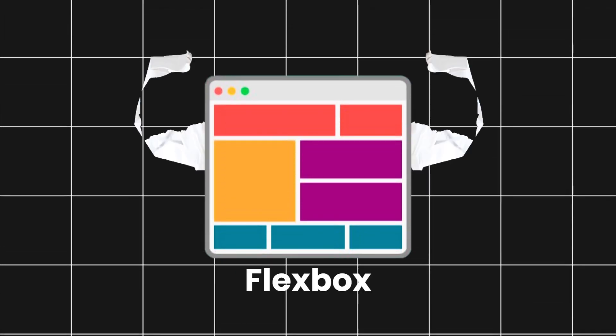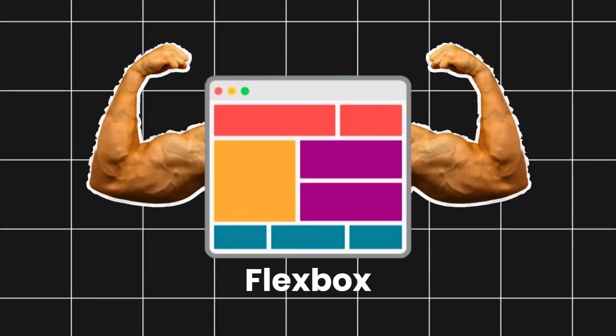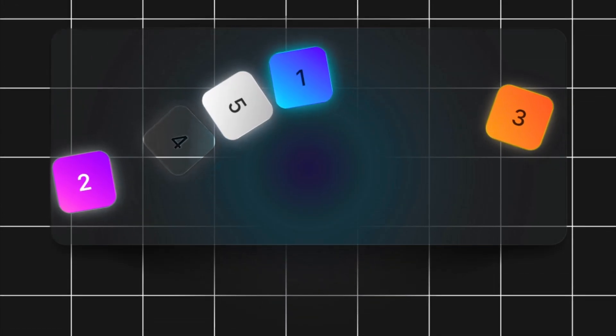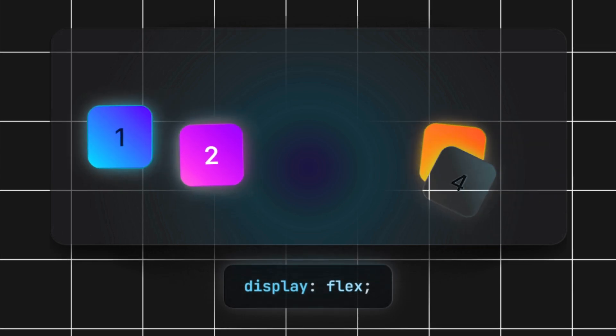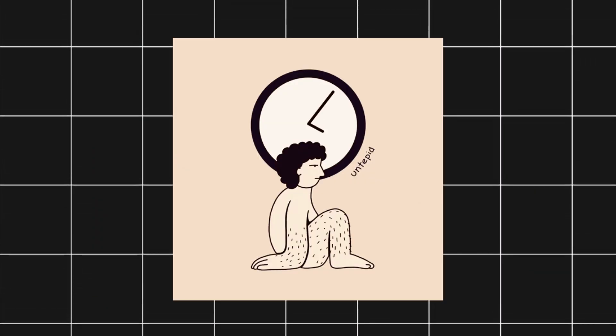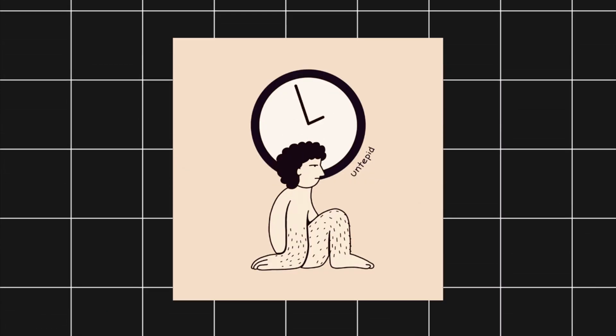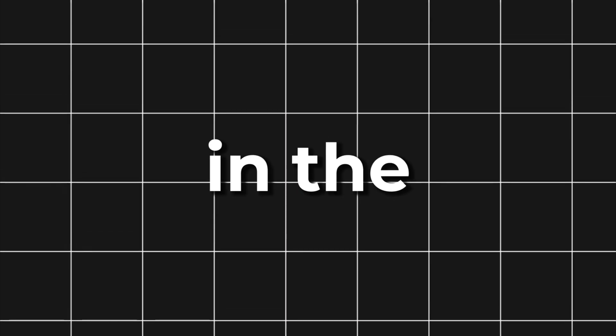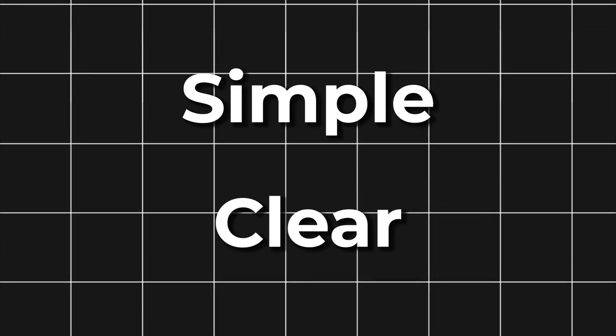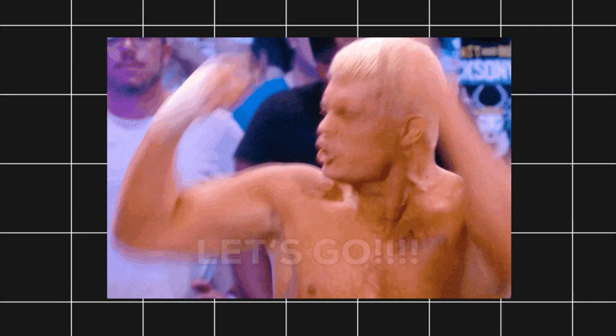Flexbox is one of the most powerful tools in CSS. It can take a messy layout and fix it in seconds. But the problem is that most beginners overcomplicate it and waste hours trying to figure it out. So in the next three minutes, I'll break it down for you. Simple. Clear. No fluff. Let's go.